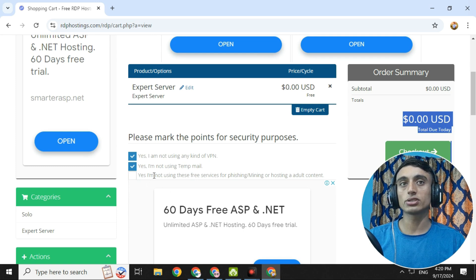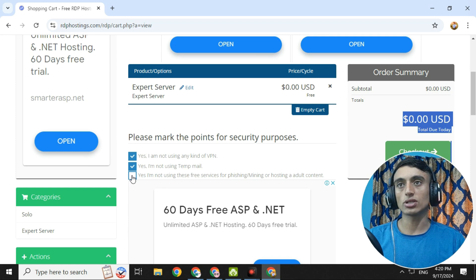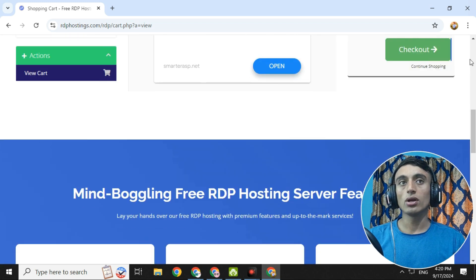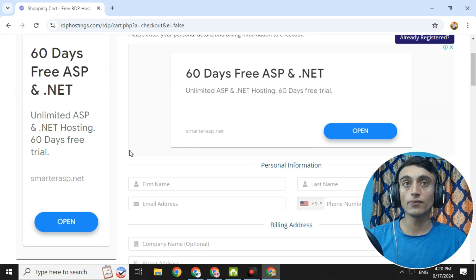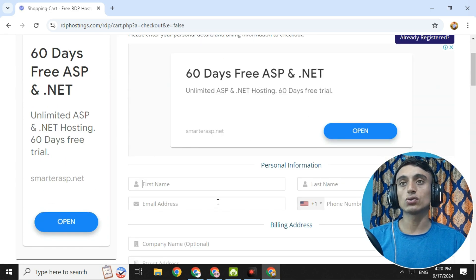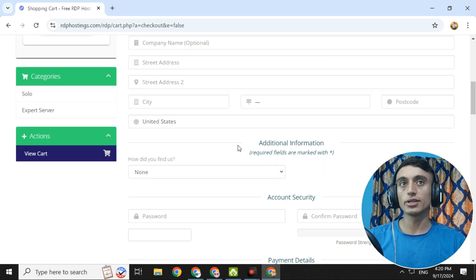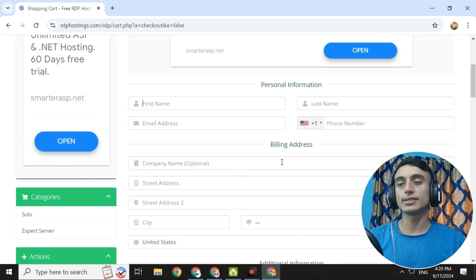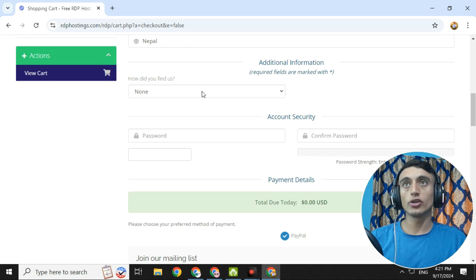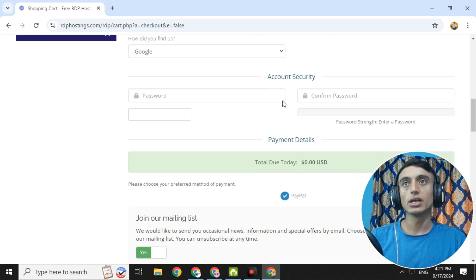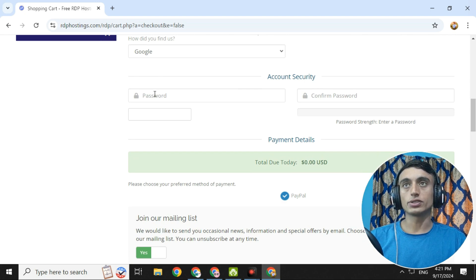Here you need to check a couple of items: confirm you are not using a temp mail, and confirm you will not use this free RDP for any illegal activities. Check both boxes, scroll down, and click Checkout. The next page will ask for your personal information to get RDP access. Fill in all the details carefully. You can select how you found the site — choose Google or any option. Create a secure and strong password for your RDP hosting account.